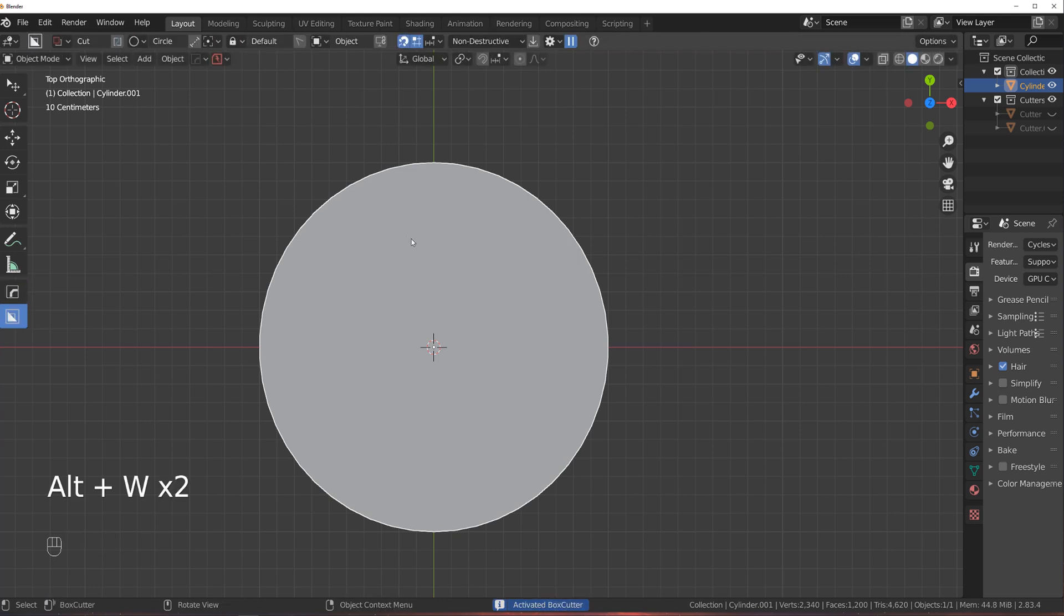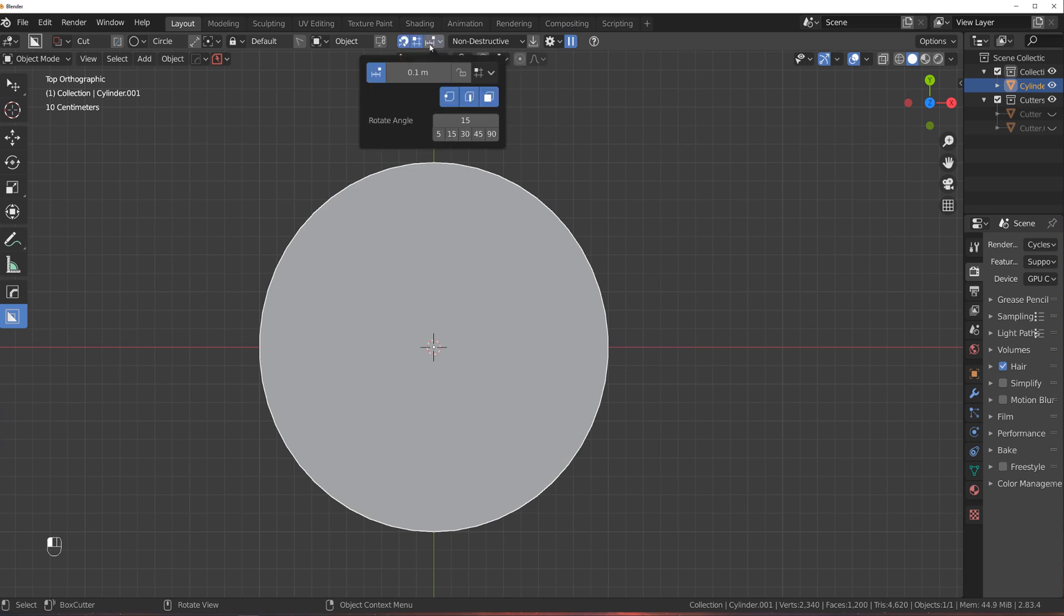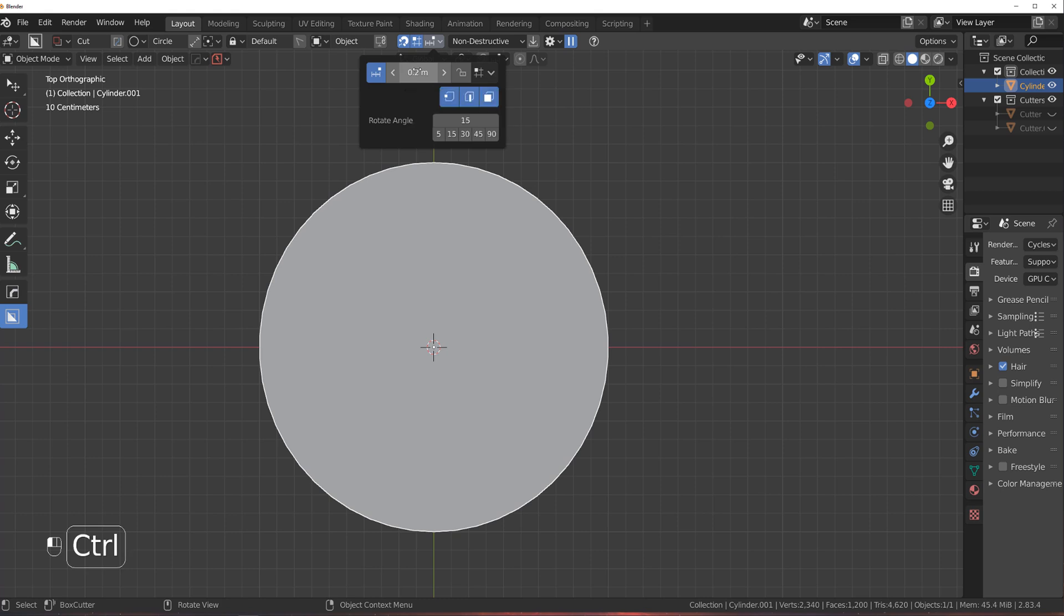If you activate BoxCutter, you should have these options in here. Now, enable all of them. These are snap grids and all that stuff. And this one as well. Here you can change the size of the grid. You can type a number or simply hold CTRL and just scroll it.